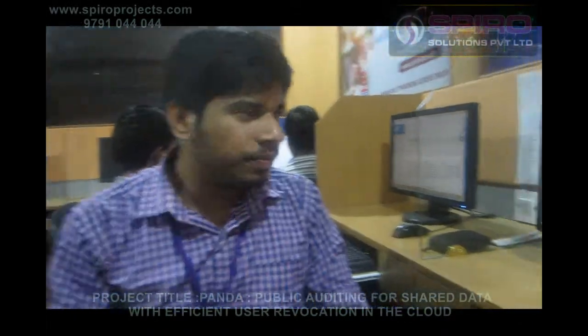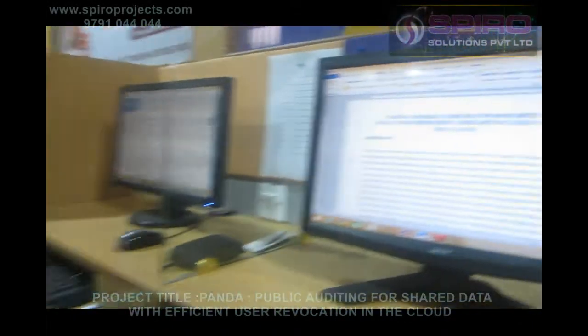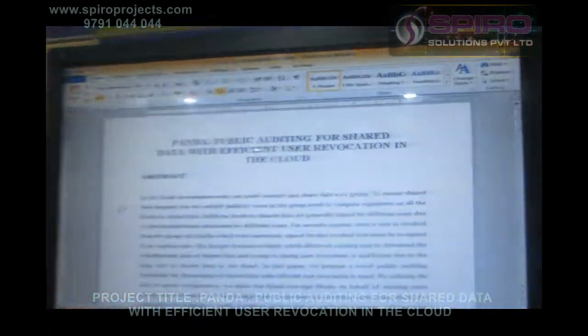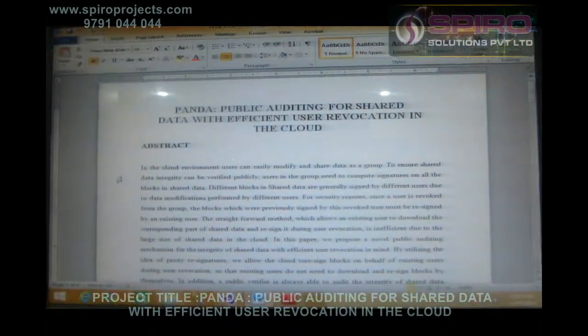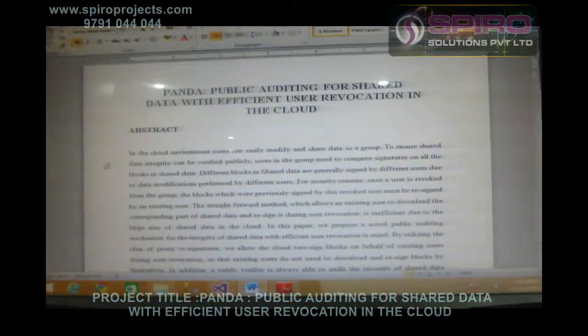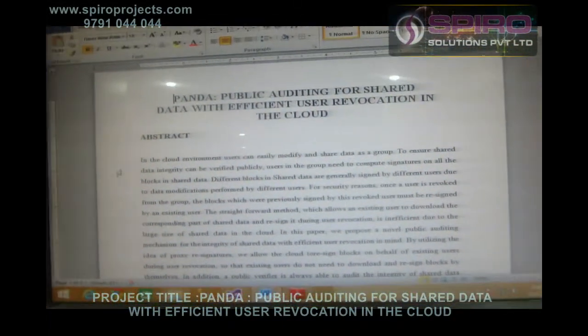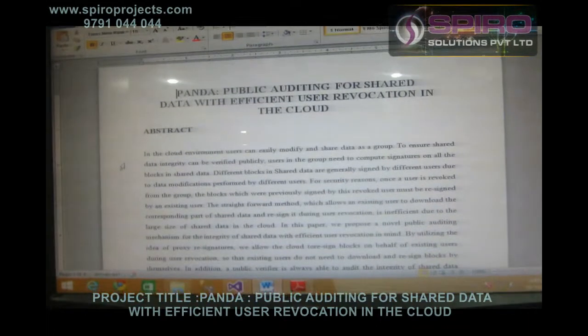Hi viewers, myself Rakesh, currently I am working as a Programmer in Spiro Group of Companies channel. Our title is Public Auditing for Shared Data with Efficient User Revocation in the Cloud.